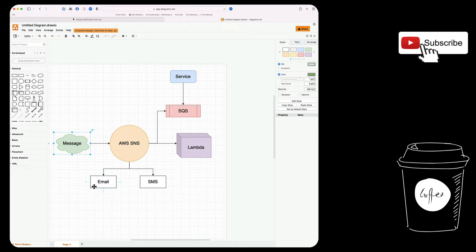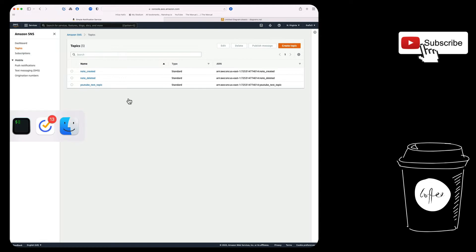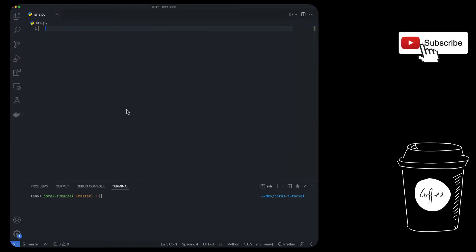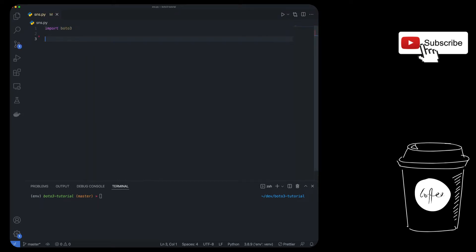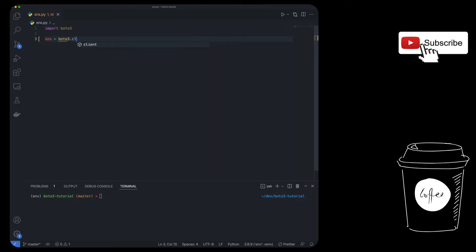The key thing and the most important thing in SNS is going to be the concept of a topic. So we're going to jump into the code and I'm going to show you how you can create a topic using the Boto3 client in Python. I'm going to go ahead and delete everything at first and now let's import Boto3, which is the Python AWS library. And then very simple to get a reference to the client.